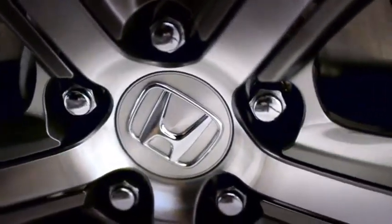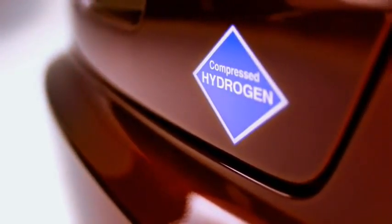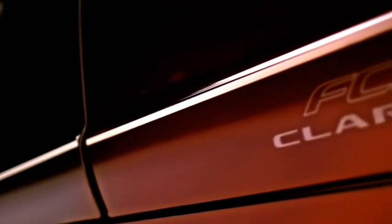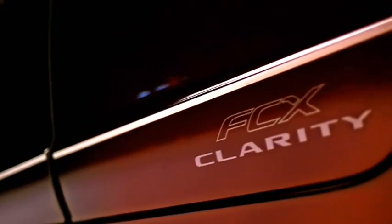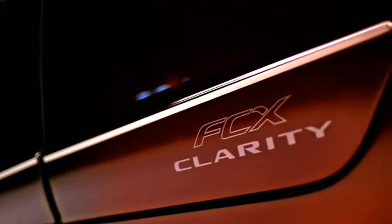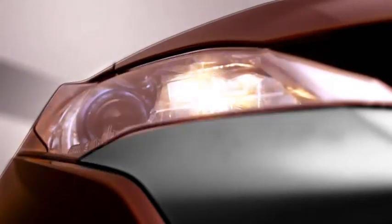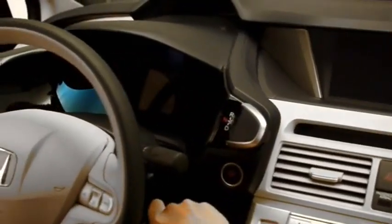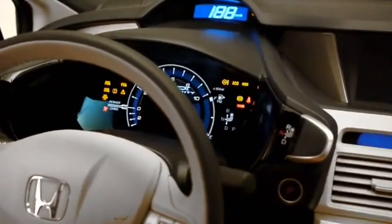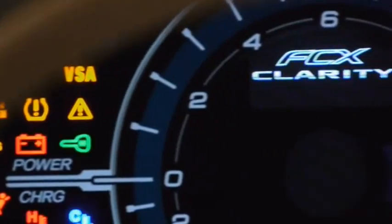Honda's FCX Clarity is the world's first production fuel cell car and is already on sale in the U.S. and Japan.